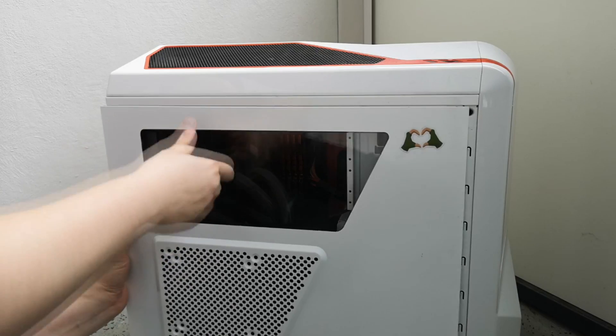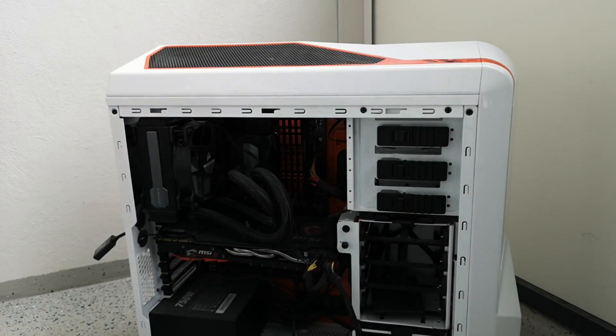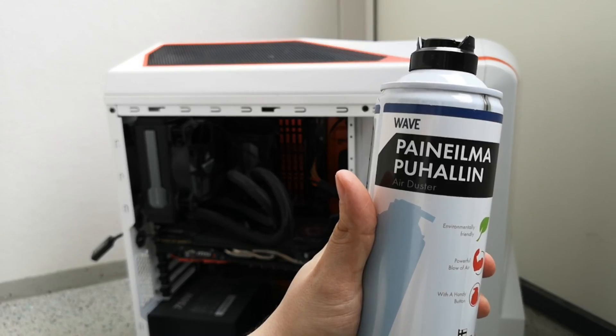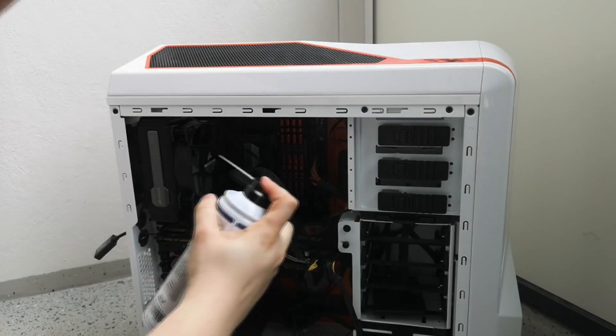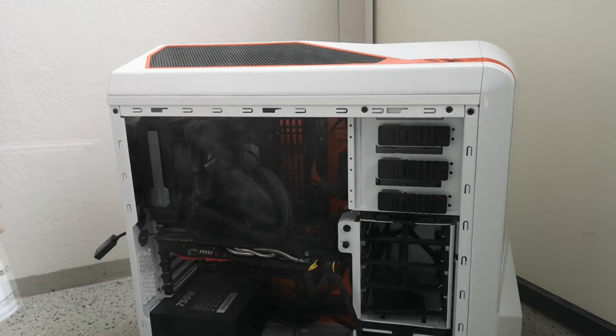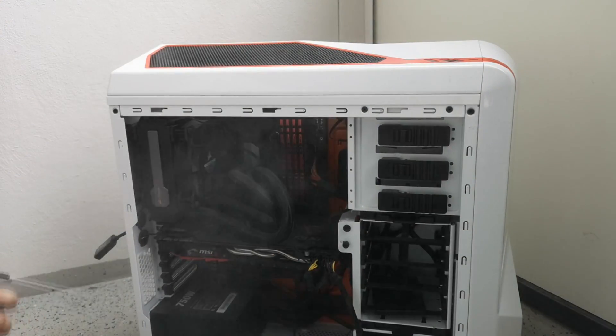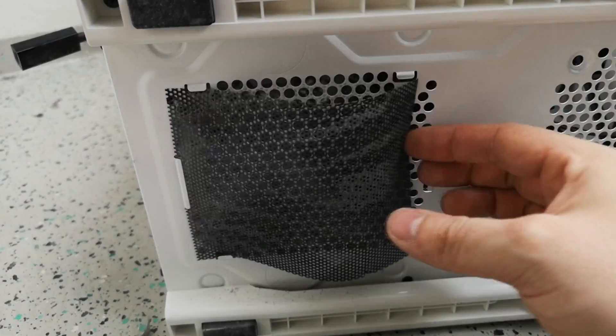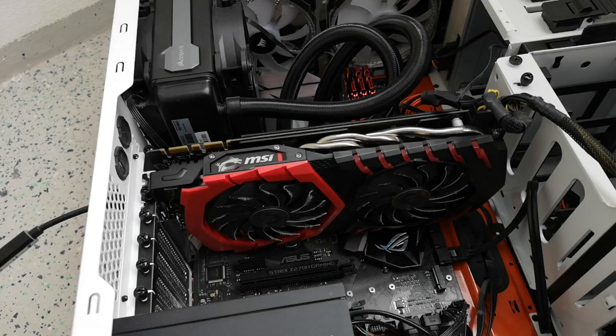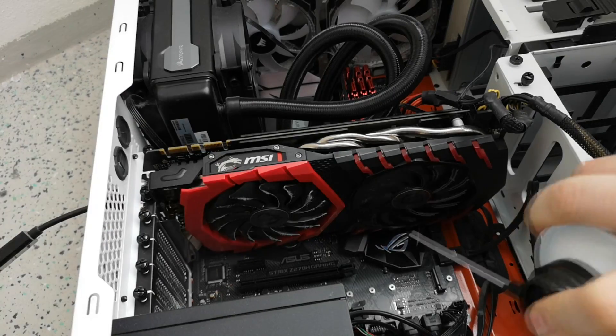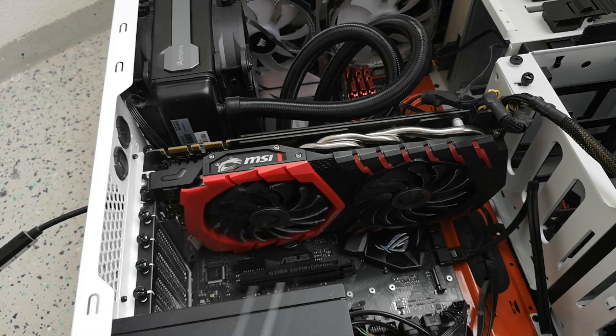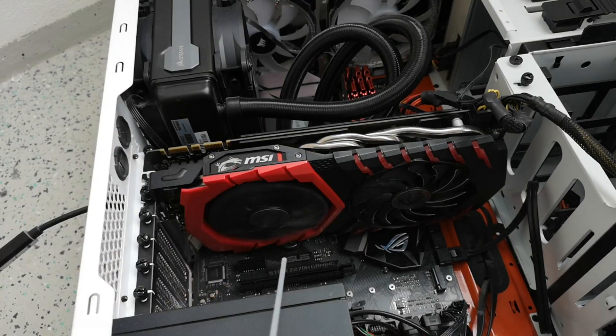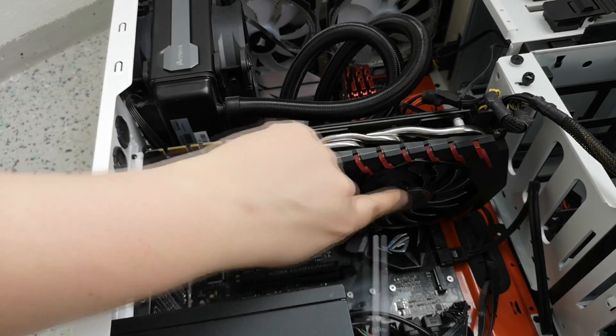Aina jos mulla on vaan mahdollisuus, niin mä tottakai puhdistan samalla mun koneen sisällön, kun mä sitä ropellan. Elikkä tällä kertaa multa löyty paineellinen ilmapullo, joten tottakai mä hyötykäytin sitten tilaisuuden, kun on muutamia letkuja koneesta irti. Ja vähän säädetään, niin helppo sitten samalla puhdistaa toi setti.